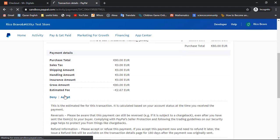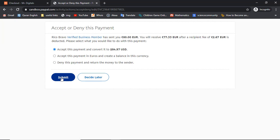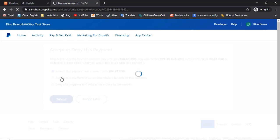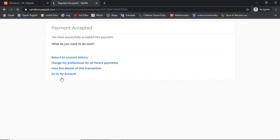Since this is unclaimed, let me click on Accept so this payment would be completed. You can see that the payment is accepted.